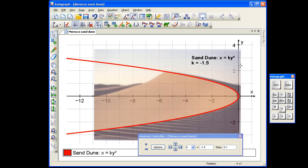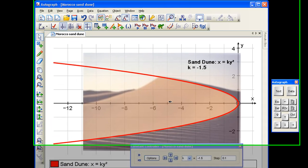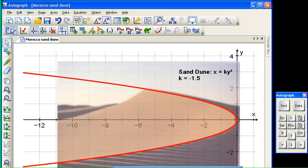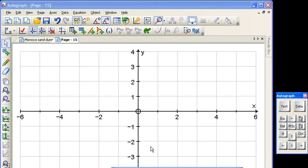So this remarkable photograph was found on the web, and you can see that a parabola can be made to fit it absolutely perfectly. So let's see how this is done by starting from scratch.